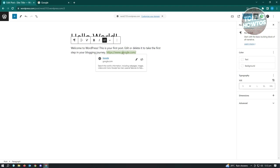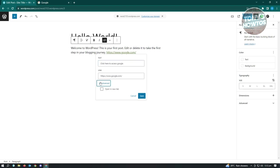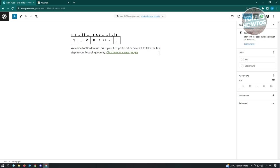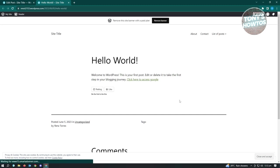Click the edit button on the link. Here you can edit the text and the link URL. Change the text to something like 'Click here to access Google.' Under Advanced, you can set it to open in a new tab. Click Save. The link now says 'Click here to access Google.' When you update and view the post, hovering shows the link, and clicking opens Google in a new tab.